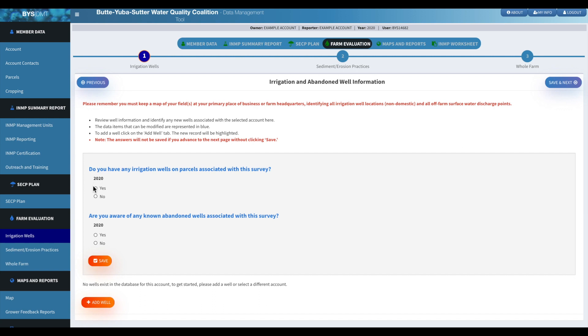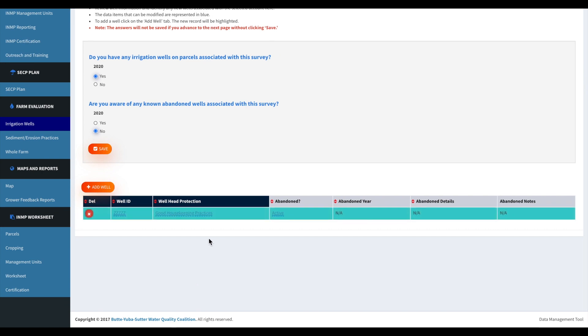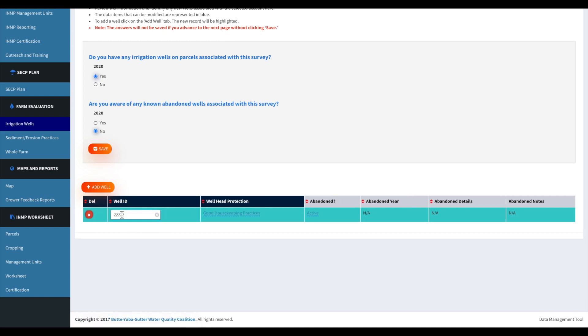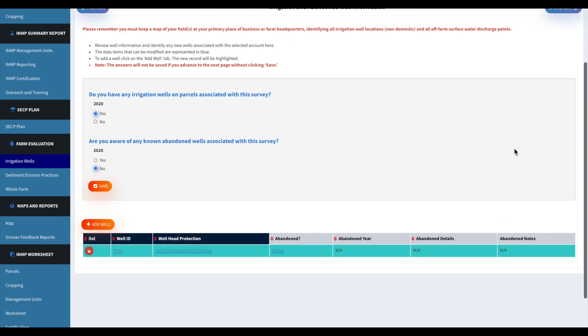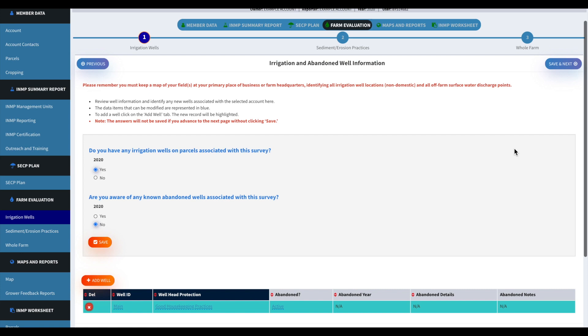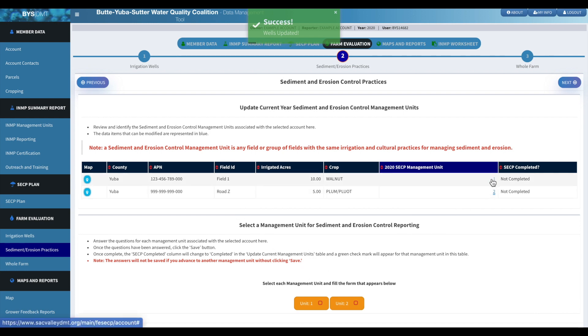And then moving on to the farm evaluation survey. So this is just asking about your irrigation wells. Go ahead and answer those as they apply to you as well. And then you can add a well. Just click the add well button and you can go ahead and name that as well. And then we'll click save and next.